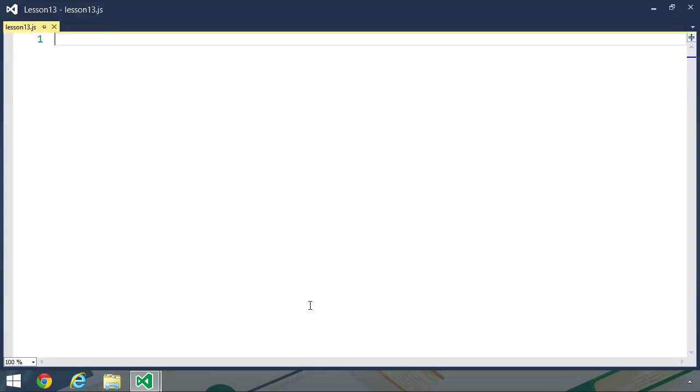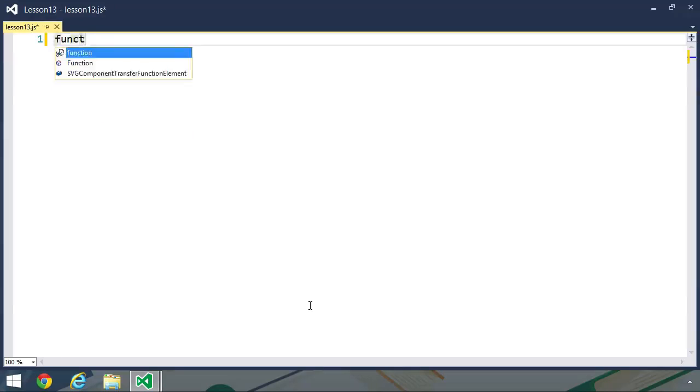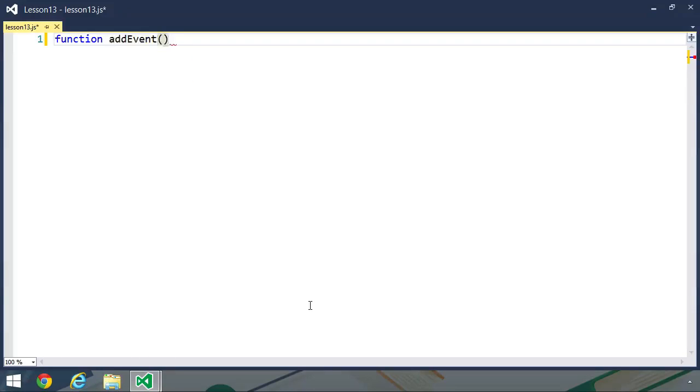We're going to write two functions: one to add event handlers, the other to remove event handlers. And it doesn't matter what browser you're using, these two functions will work. They will work in Netscape 4 or Internet Explorer 4, in IE6, and also in the latest and greatest versions of all browsers. So let's get started by creating a function called addEvent.